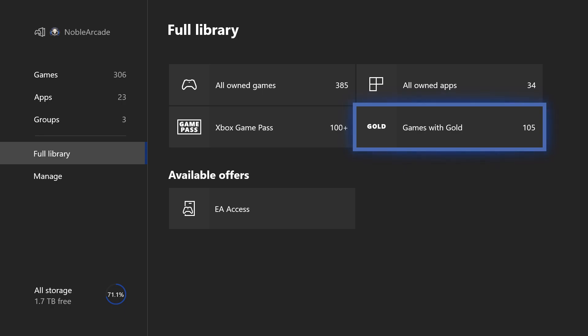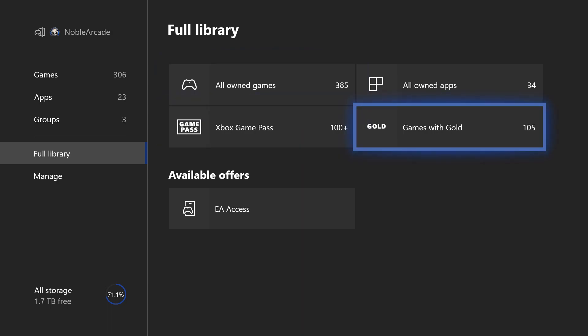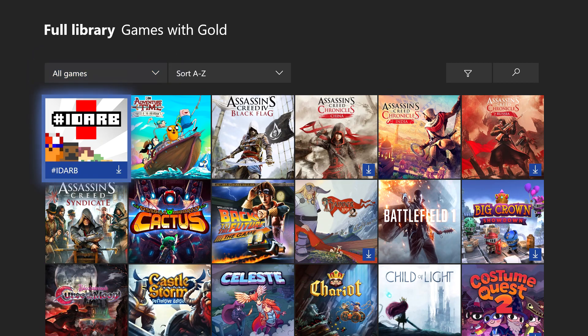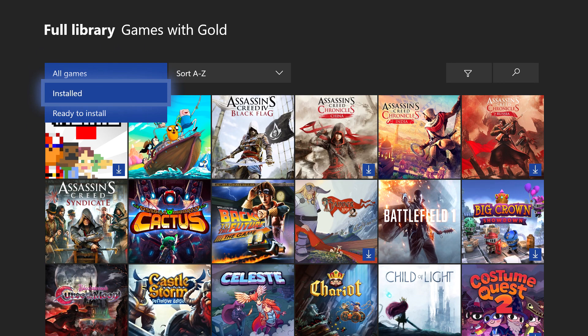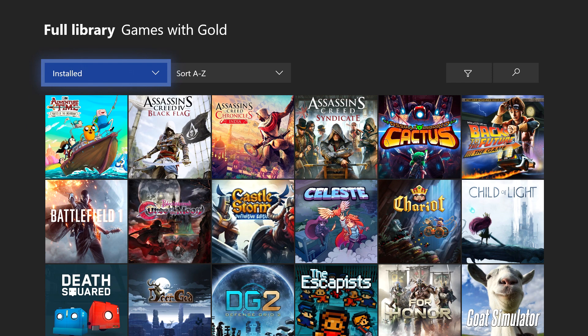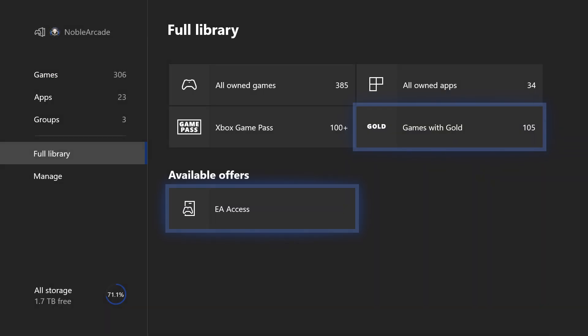And then my favorite thing about this is that they have a separate place for Games with Gold. I just think it's kind of important to know which games you actually bought with your own money, the games that you actually own, and then the games that were given to you, as long as you have your subscription and stuff like that. So the fact that we have games that we actually own up here, and then the games that we got for free with Games with Gold, I think is really cool.